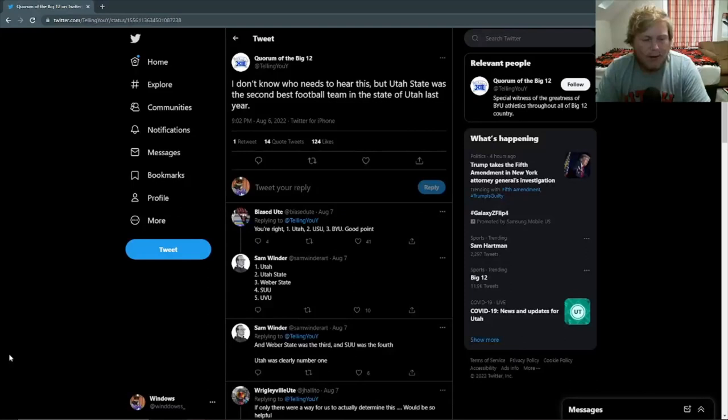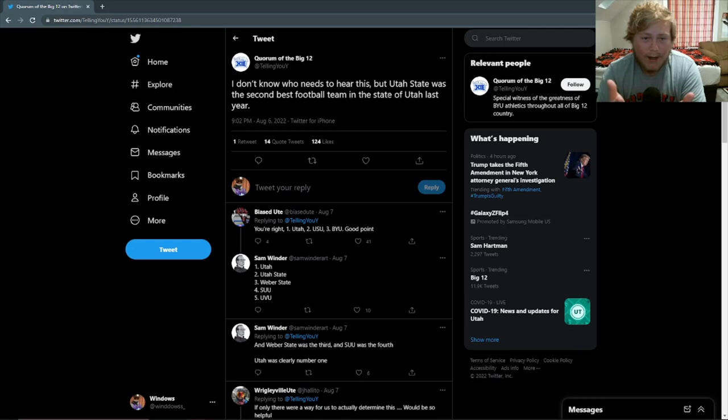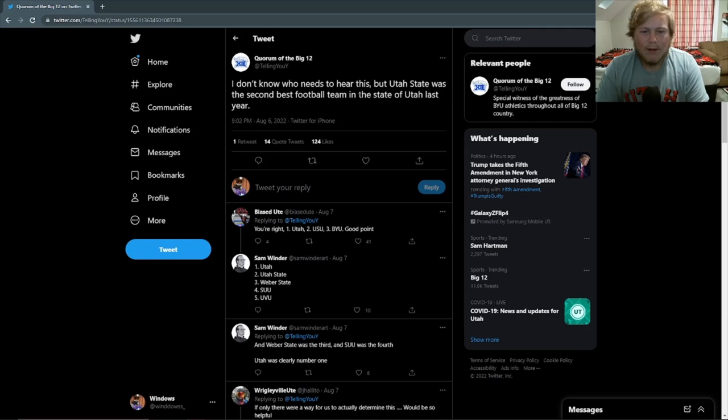This is one that's been going around recently. It's from an account called Quorum of the Big 12. So there's some problems immediately with the trustworthiness of this account. I think we know what team they're rooting for. I don't know who needs to hear this, but Utah State was the second best football team in the state of Utah last year. So obviously what they're implying here is that it goes BYU, Utah State, Utah. How? How is BYU, who played in the Radiance Technologies Bowl, better than Pac-12 champions Utah, who played in the Rose Bowl, and Mountain West Conference champions Utah State? It just doesn't make much sense to me. Like, really? Like, you think that Utah was the third best team in the state last year? Come on, man.